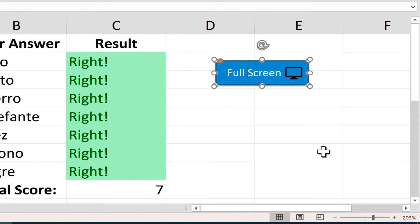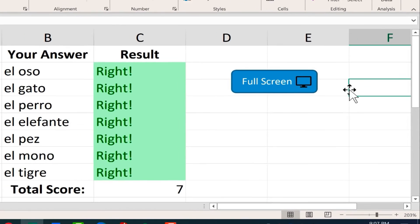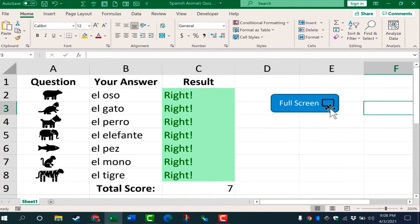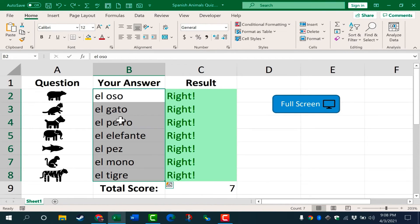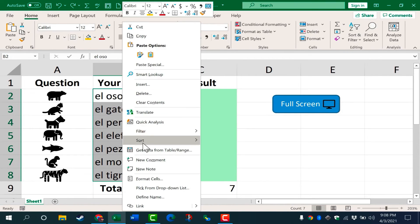Now if I click away from the button, the full screen button is ready to be used. So let's say the students are ready to take this practice quiz. I of course need to clear out the correct answers.